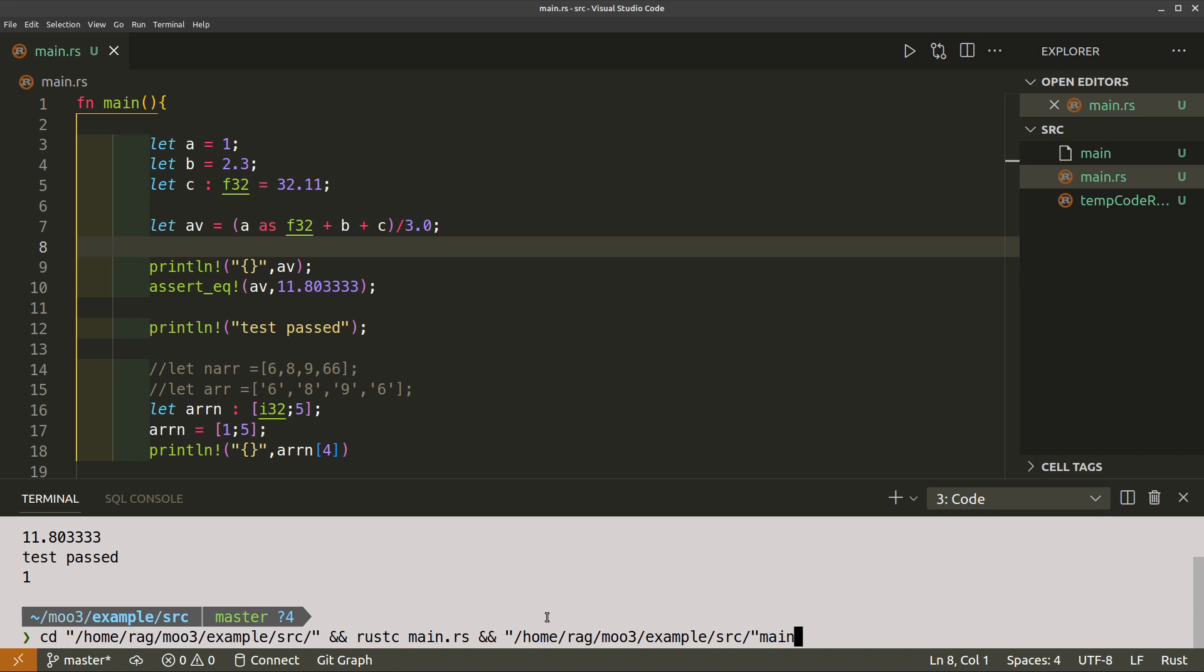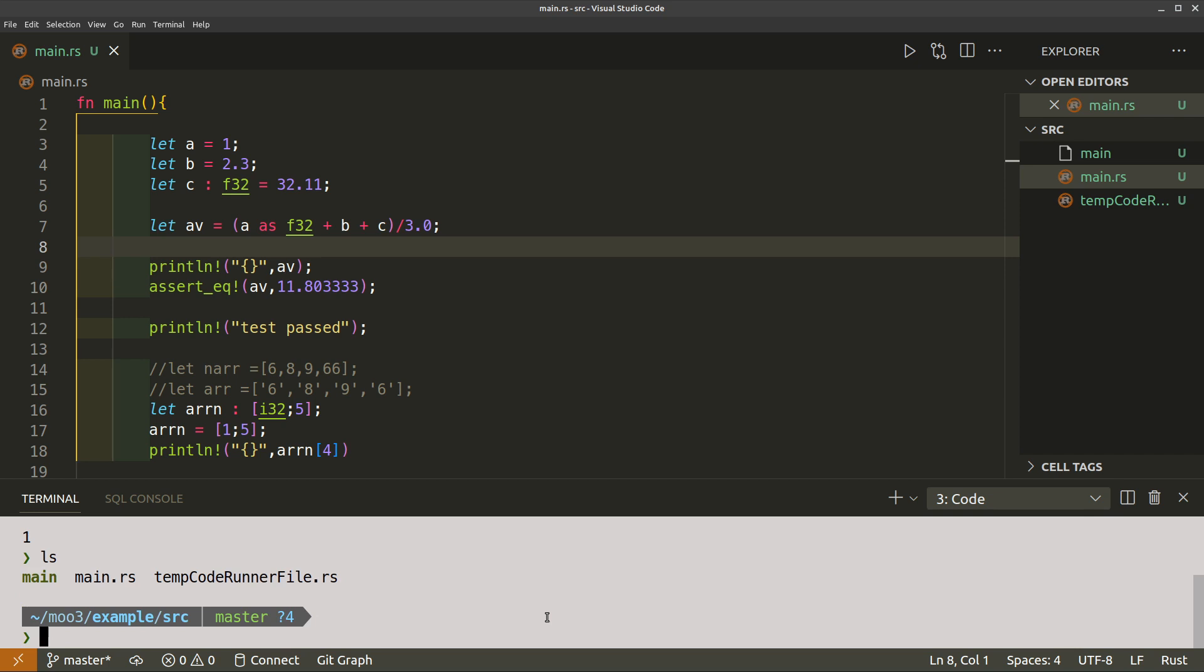If you look down here, that's quite a long verbose version which we don't need. Let's do ls. We've got main.rs which is our source code, temp CodeRunner.rs which I don't really know what it does, but I don't know any more than that.